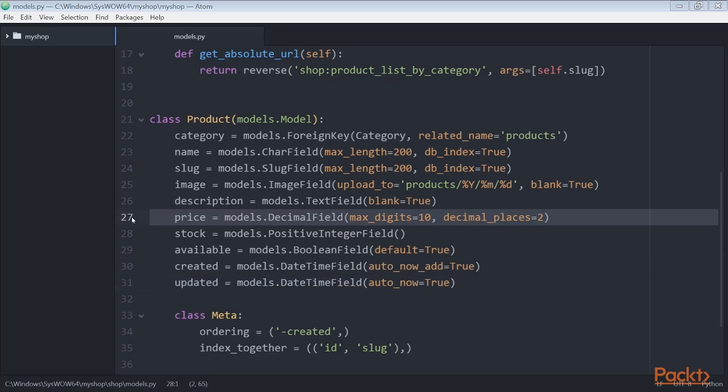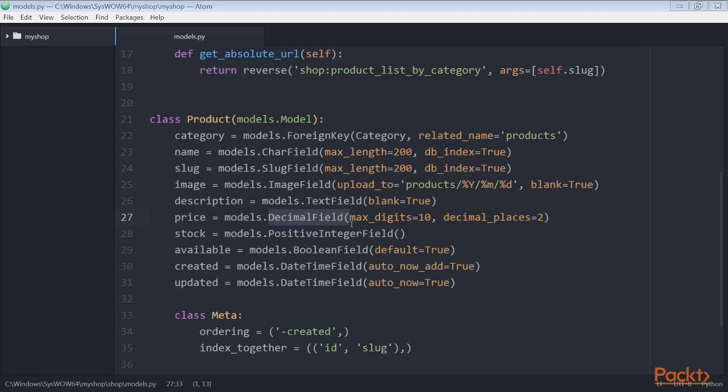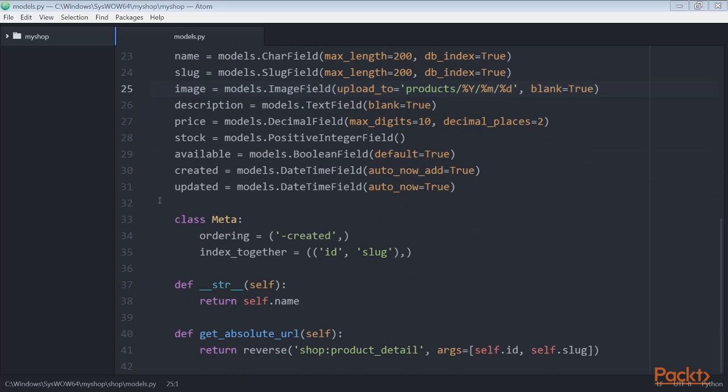For the price field we use DecimalField instead of FloatField to avoid rounding issues. Always use DecimalField to store monetary amounts. FloatField uses Python's float type internally whereas DecimalField uses Python's decimal type. By using the decimal type you'll avoid the float rounding issues.